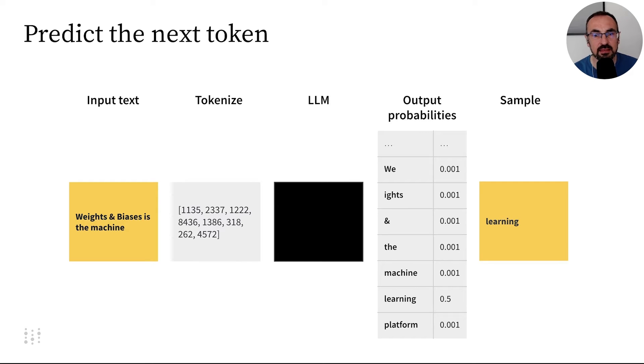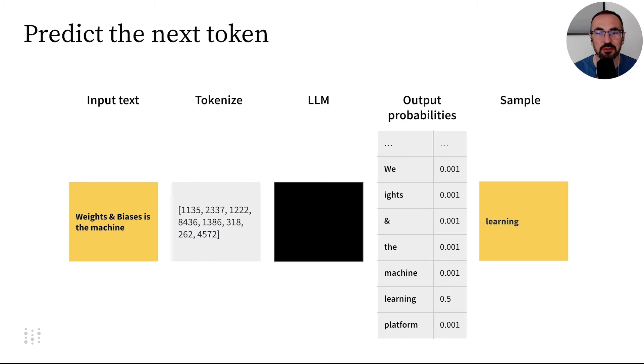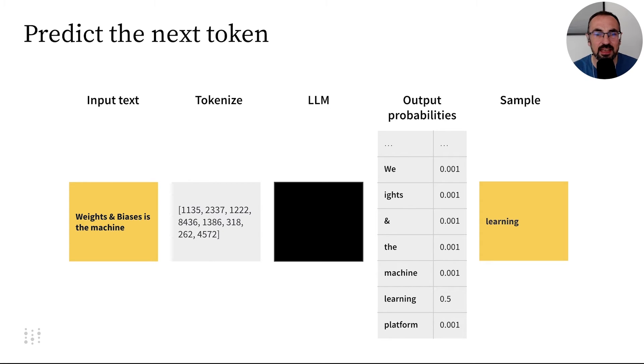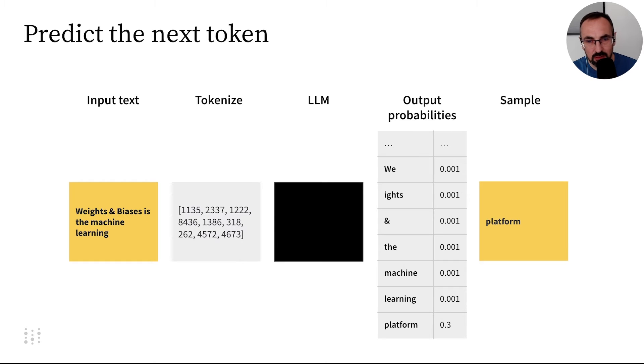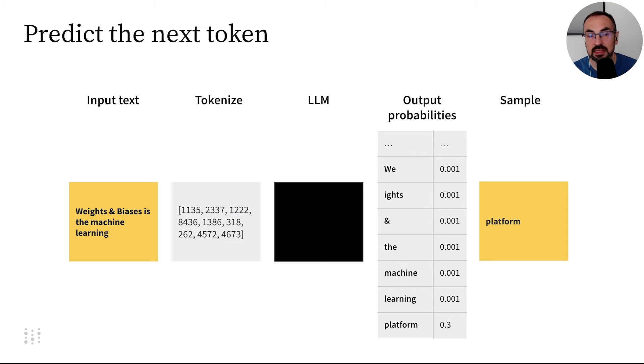And finally, we again repeat this whole process and we sample the token learning. And if we continue with this process, we can predict, we can sample the text. Weights and biases is the machine learning platform.